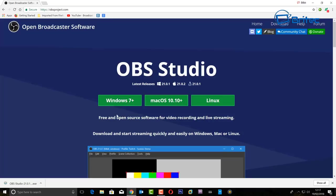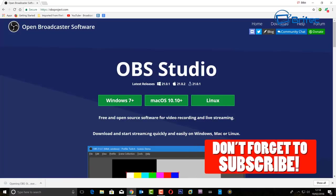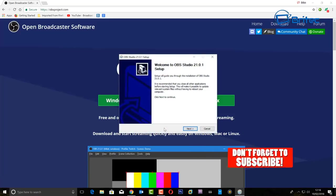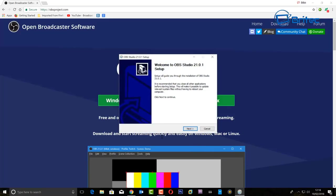It's free to download and set up. I'll show you how to set it all up for streaming and also for recording your desktop. It's about 100 megabytes in size and I've already downloaded mine, so let's open it up. Don't forget to subscribe to get notified when I upload new videos every day.